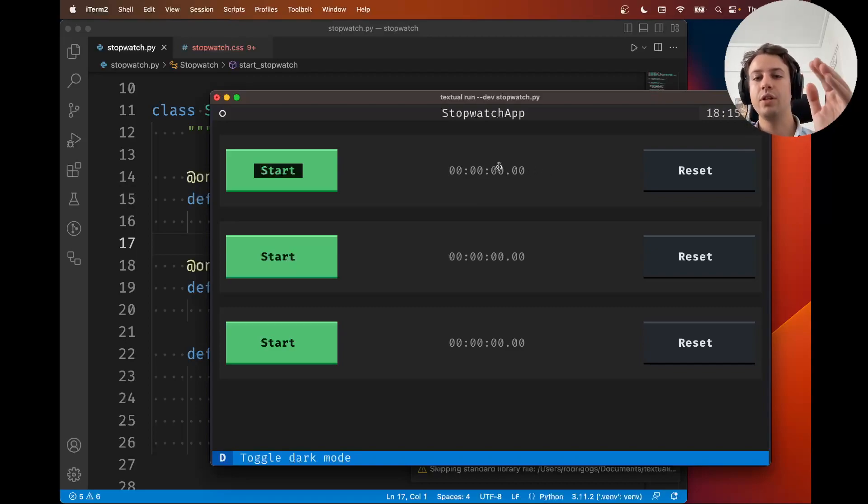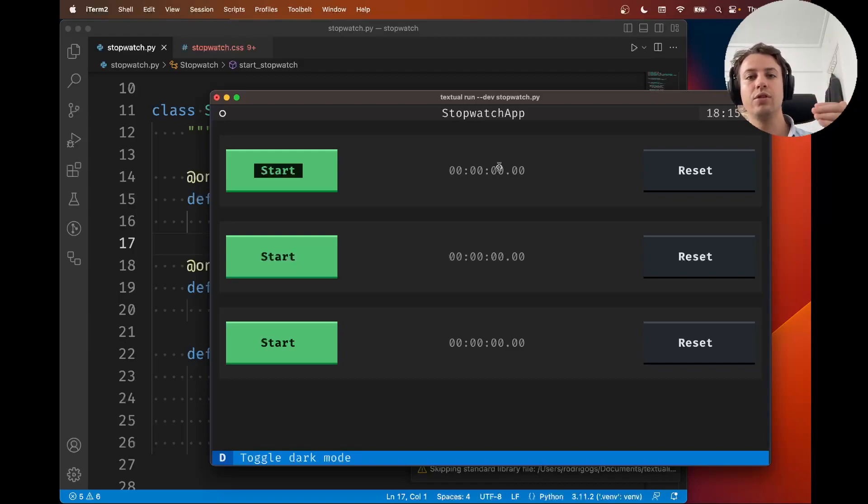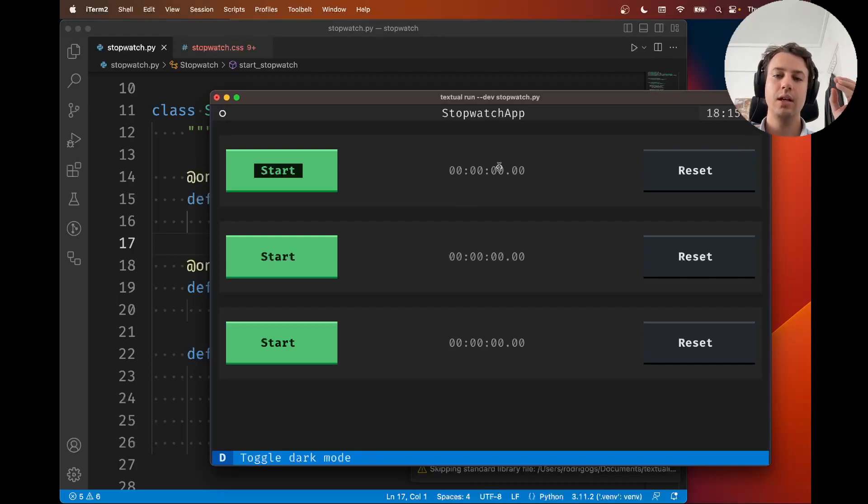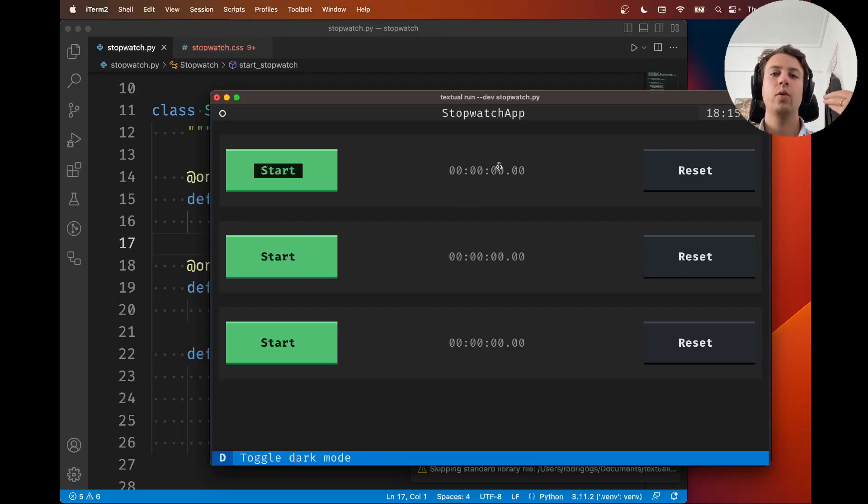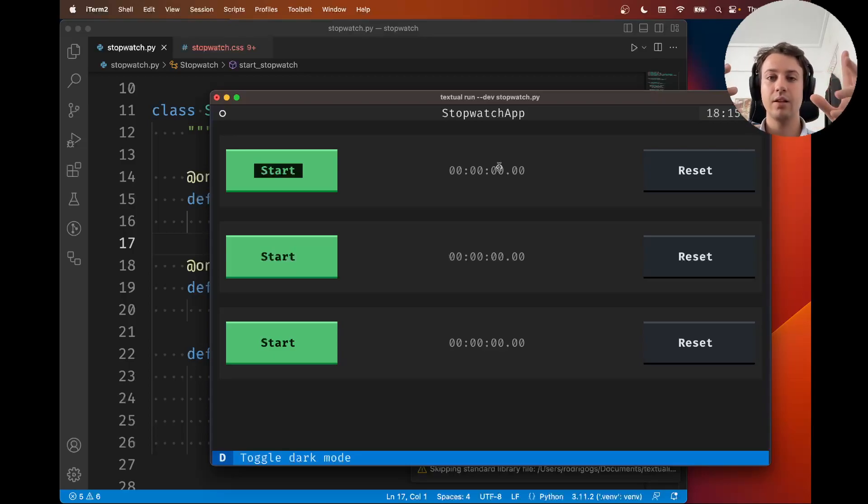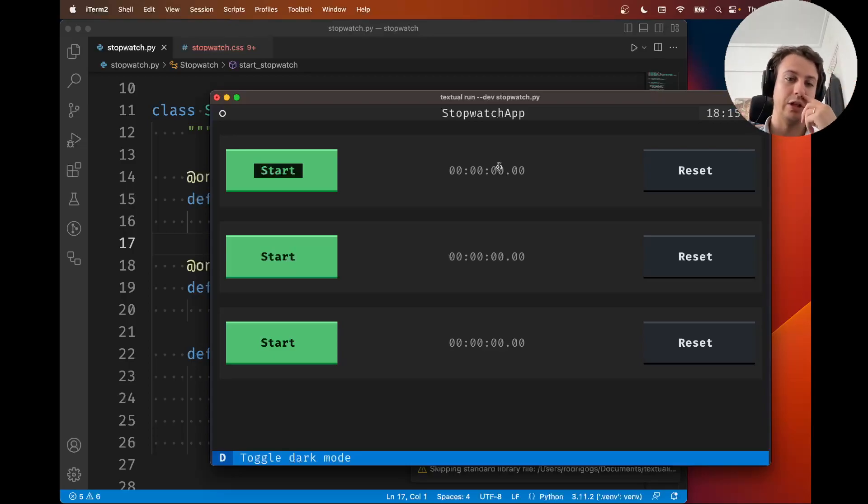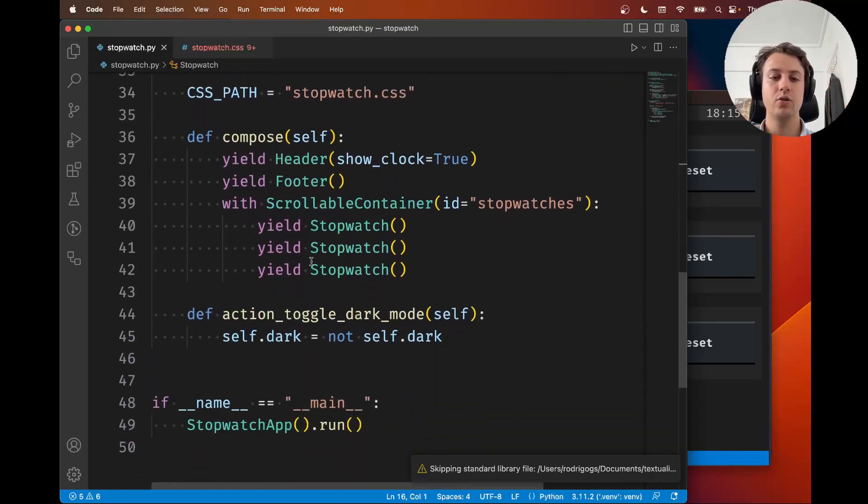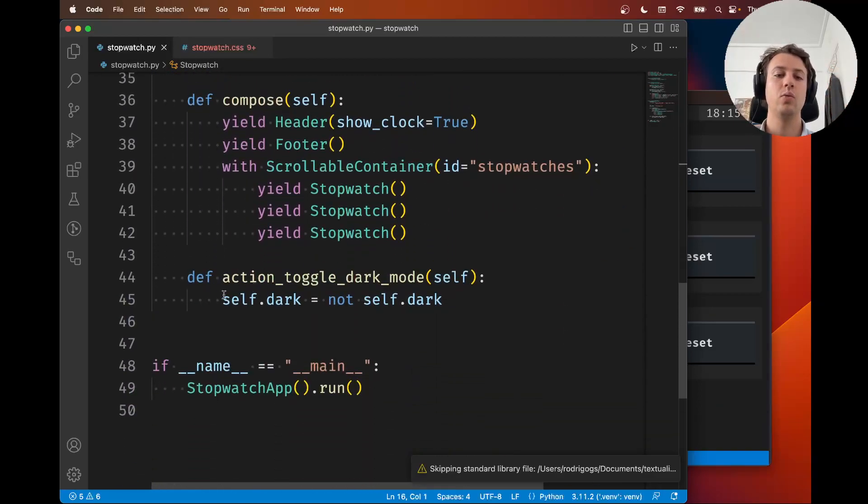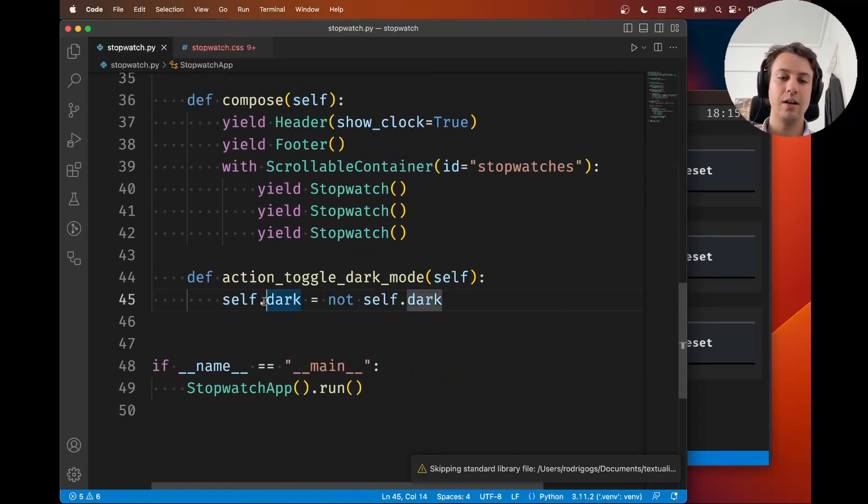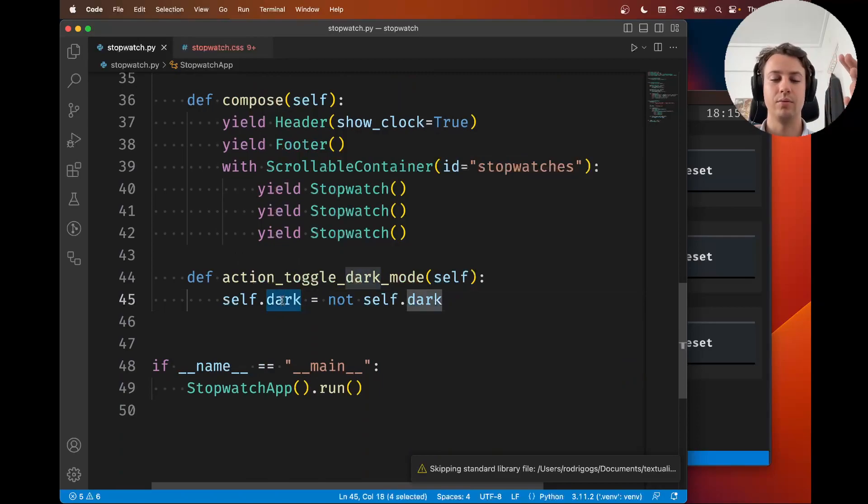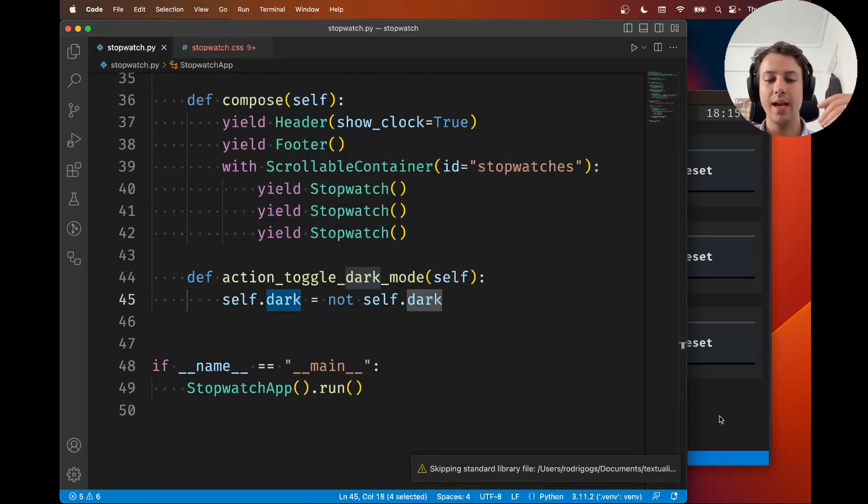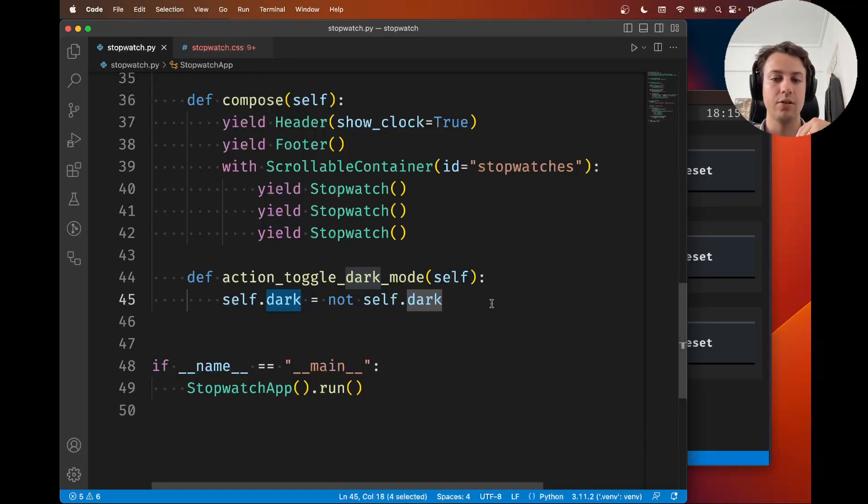We're going to see how to do that using the magic of reactive attributes. A reactive attribute is just an attribute that when it's changed, Textual can react to its changes. That's pretty much what we see here with self.dark.